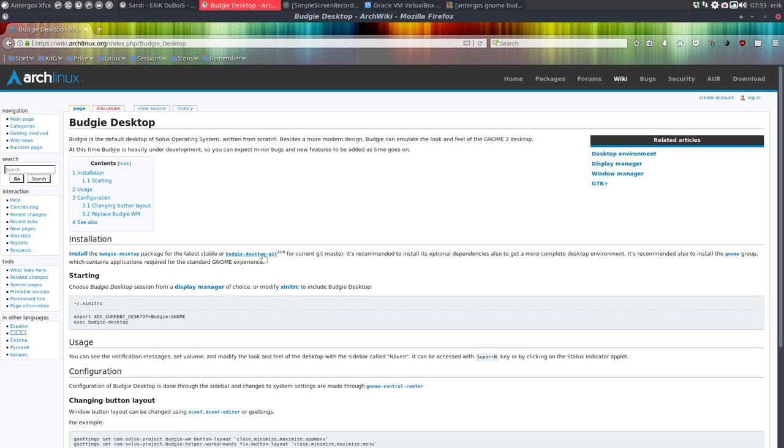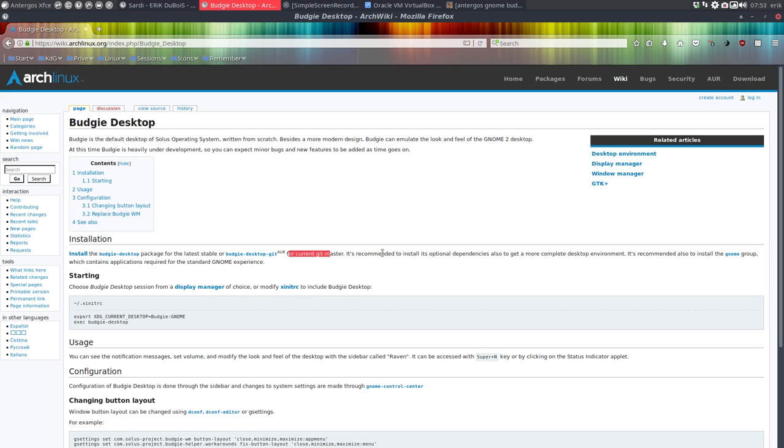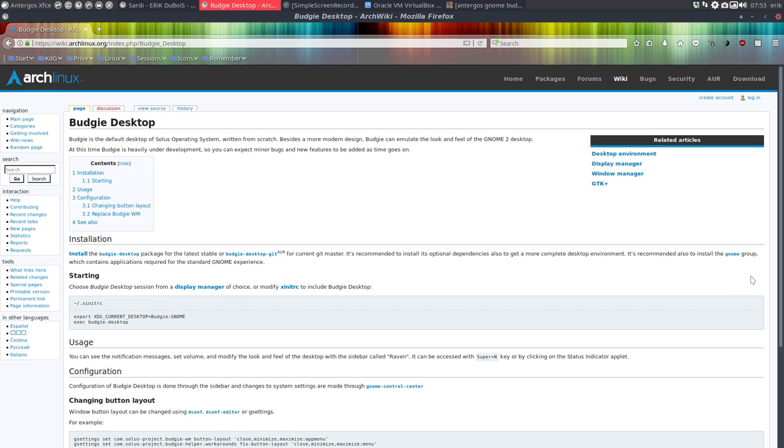Or eventually if you want to have the latest version from Git, you have to install Budgie Desktop Git with Packer. For instance, it's recommended to install its optional dependency also to get a more complete desktop environment.